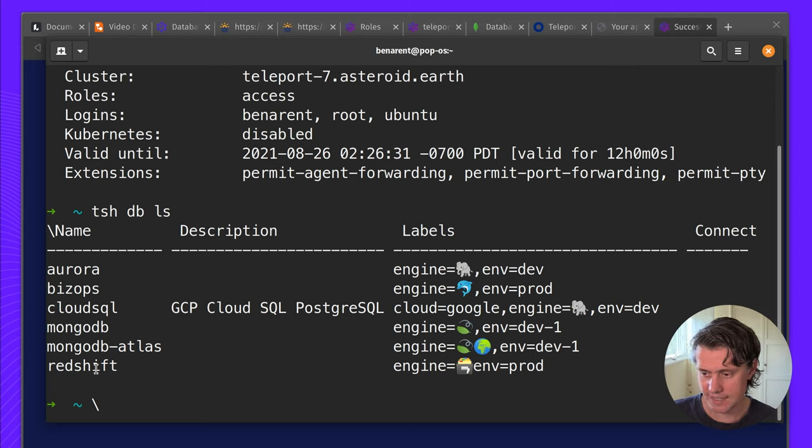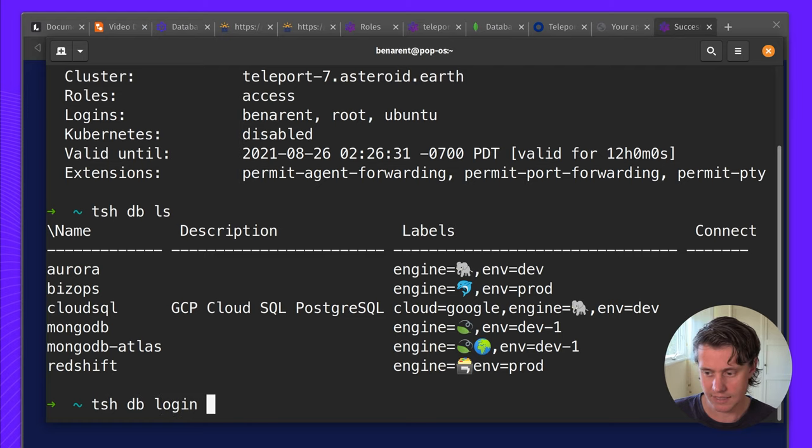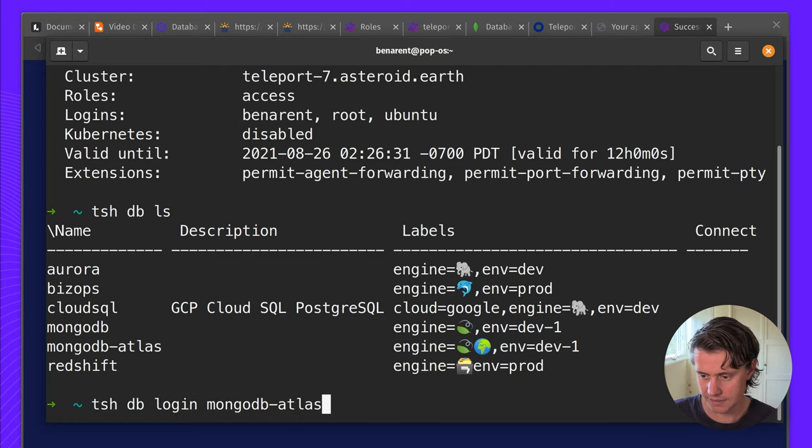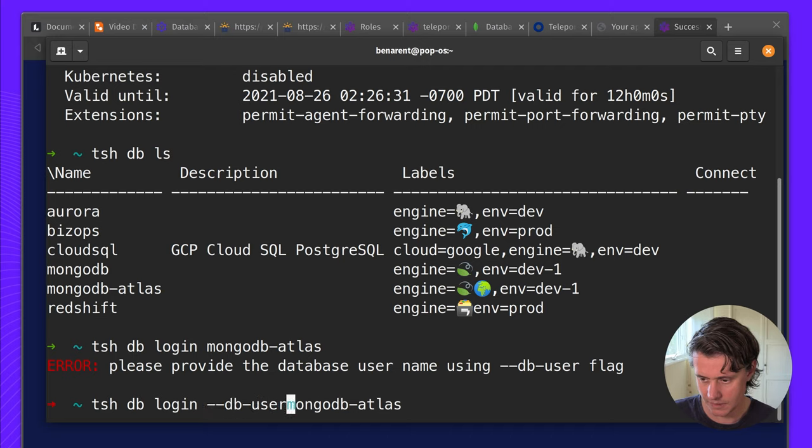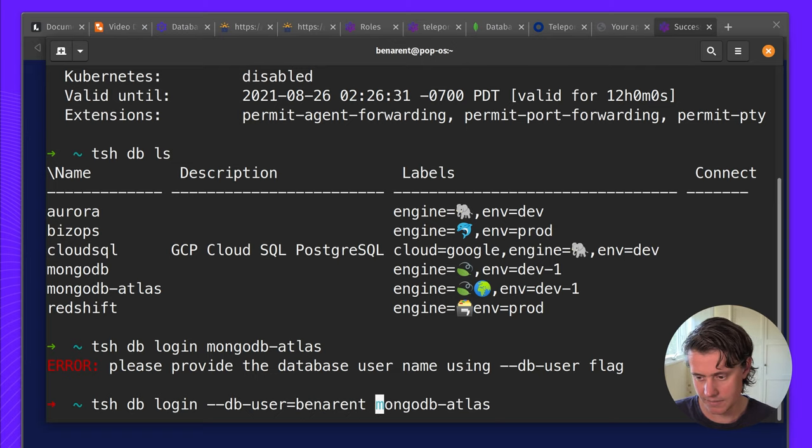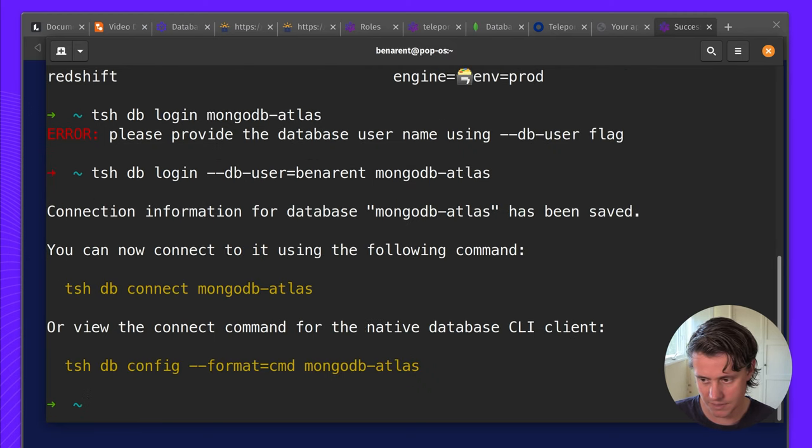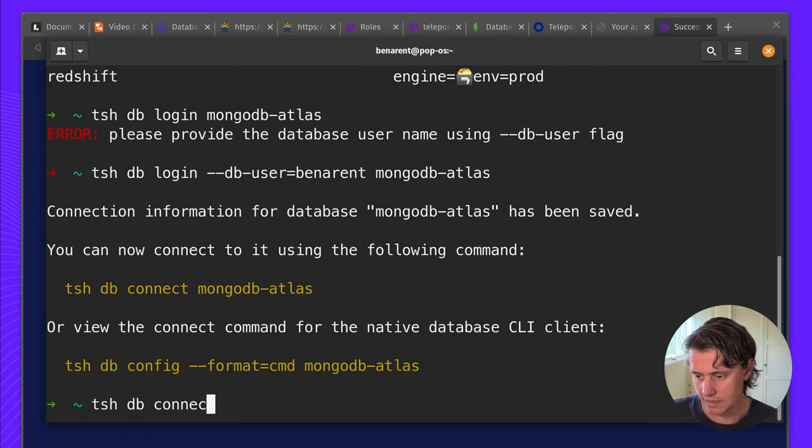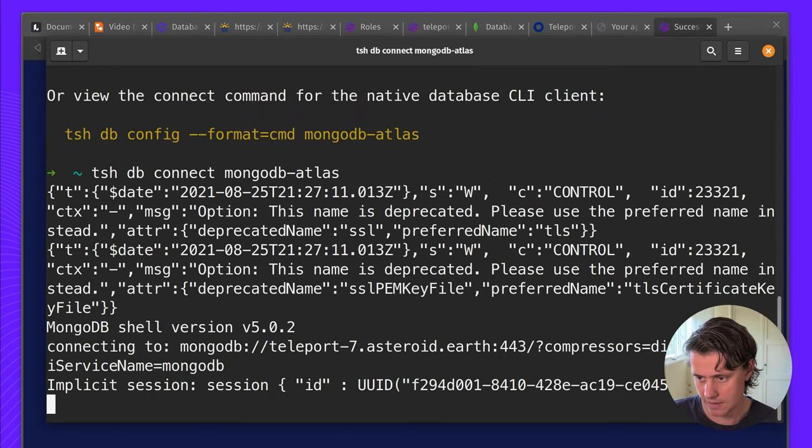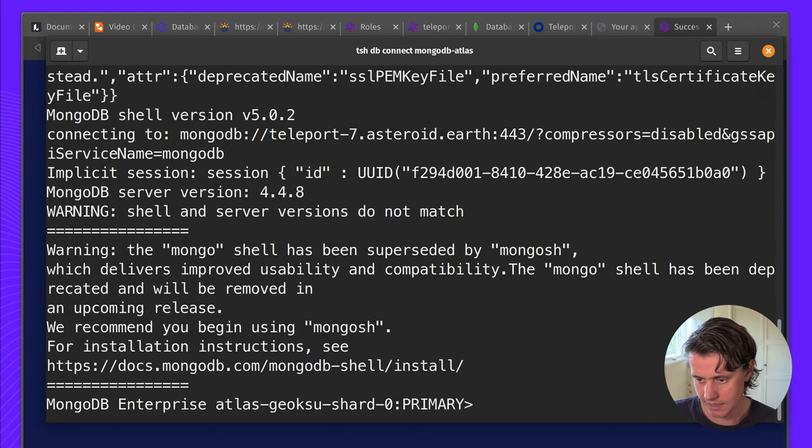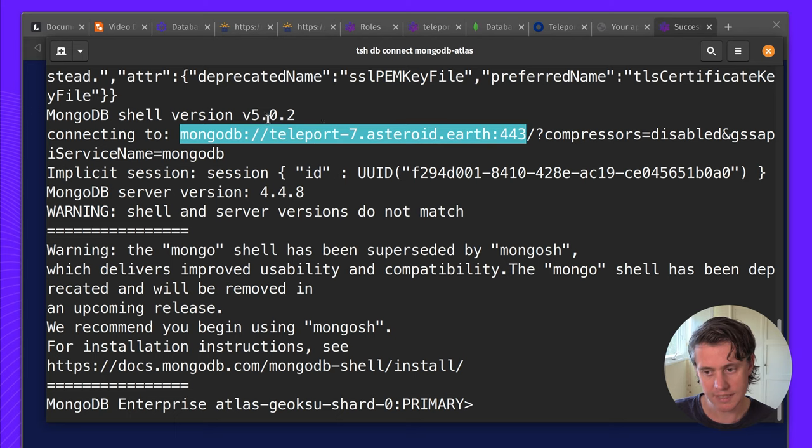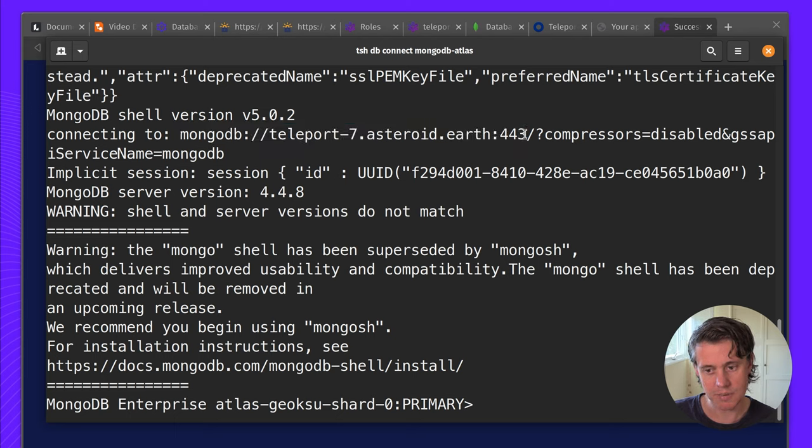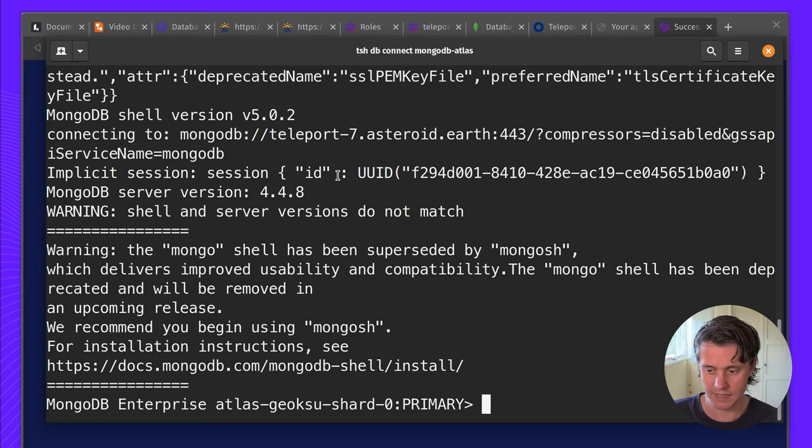You can see I have access to a range of different databases but we're going to log in to mongodb atlas. The db user is the one in which we set the common name which is also my username. So now if I connect to mongodb atlas you can see that I have connected to this cluster which is my public proxy URL and then it routes through to mongodb's Atlas.